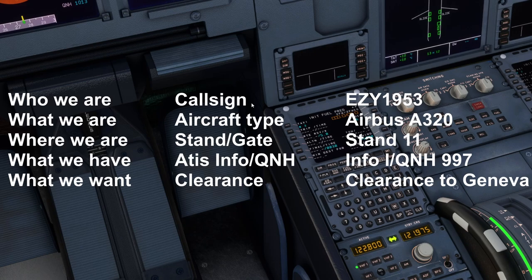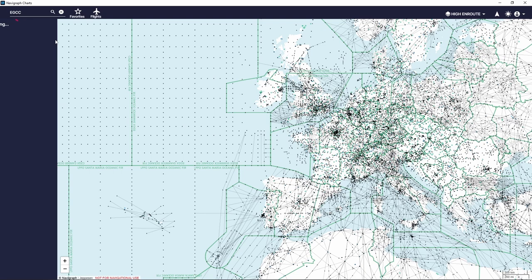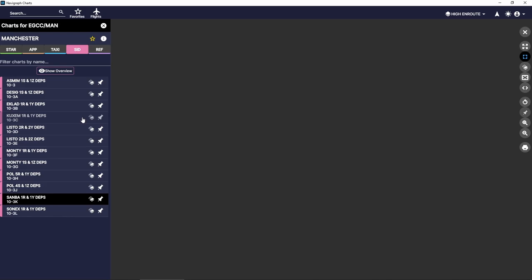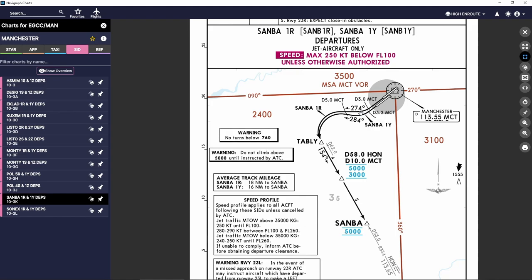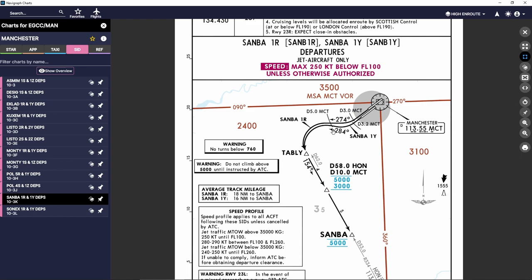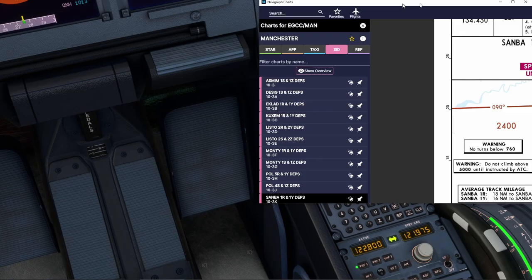We can also check our charts before even asking for departure clearance. Bringing up Navigraph for EGCC, let's look at the standard instrument departure charts — we're looking for SANBA. Here they are: SANBA 1 Romeo for runway 23R, and SANBA 1 Yankee for runway 23L. Since we're departing off 23R, I'm 99% sure we're going to get the SANBA 1 Romeo departure. I'll jot that down on paper along with the squawk code once we receive it.